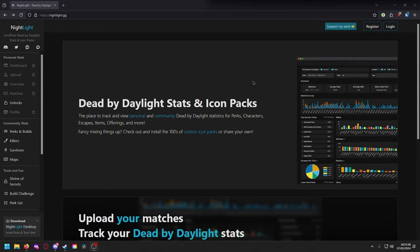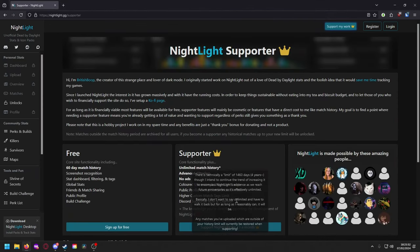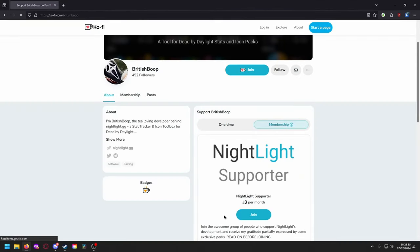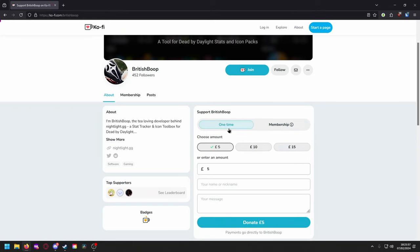He previously made Dead by Daylight Toolbox, which is another icon manager. This is an updated version with a lot more functionality. It also lets you track stats as a community. You can support their work, they have a cool Ko-fi page so you can support by three dollars a month for some awesome extras or do one-time payments.